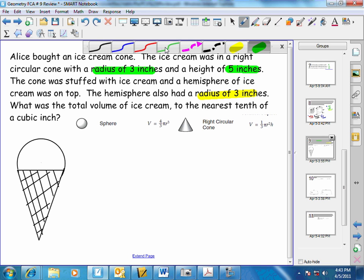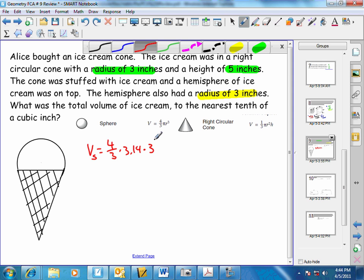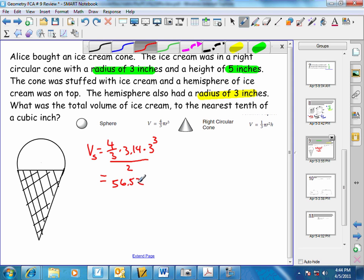Let's start with the volume of the sphere. That's going to be four thirds times pi — I'm going to use 3.14 for pi — times the radius of three inches, cubed. I'll compute 3 to the third, which is 27, times 3.14, then multiply by four and divide by three. Since we actually wanted half of that for the hemisphere, I'll divide by two, and I get 56.52 cubic inches.